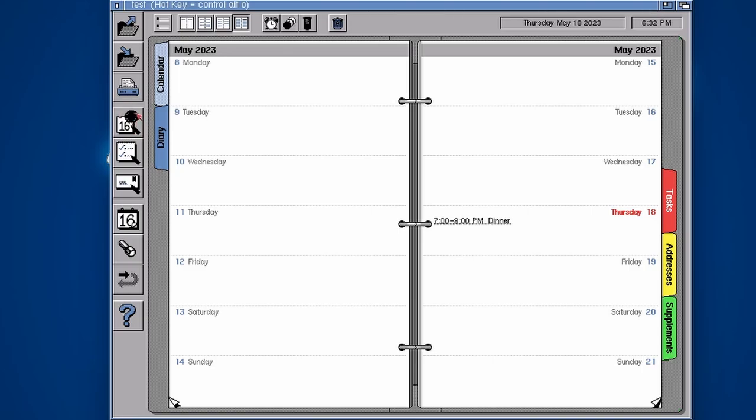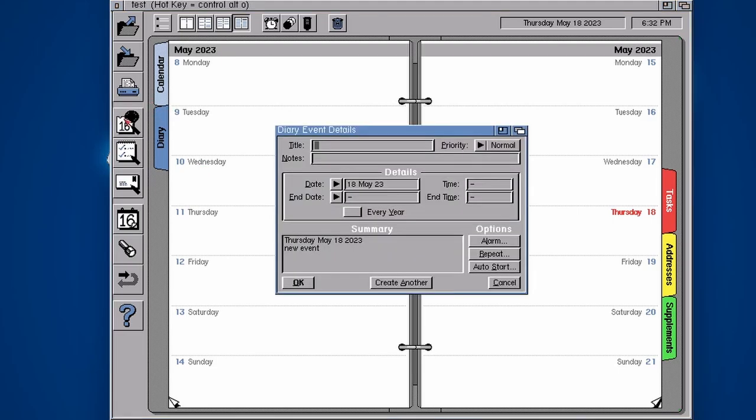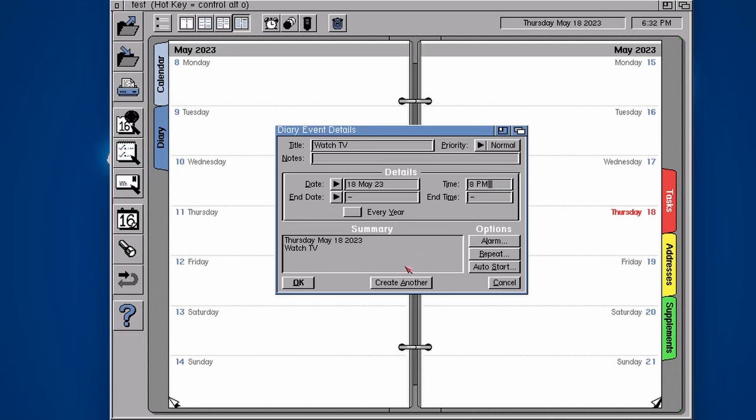So what are the other icons here? We've got a calendar thing here, this is just a quick easy way to make an event. You can click on that and then just type in and start making your event. Maybe I'll watch some TV and I'm probably going to do that at 8pm.